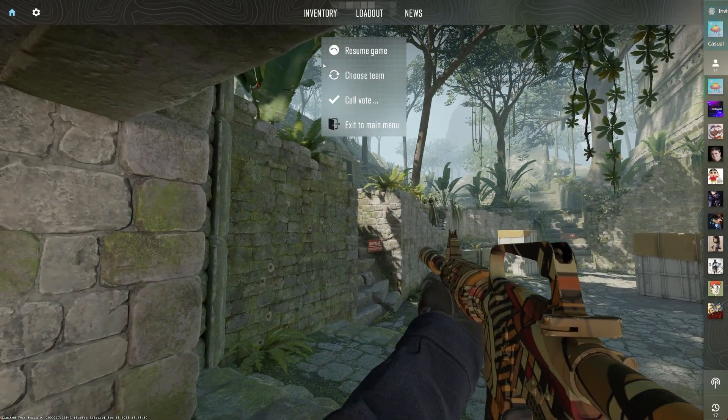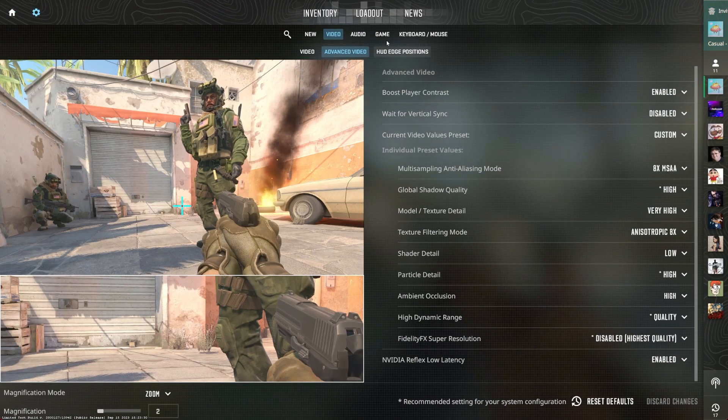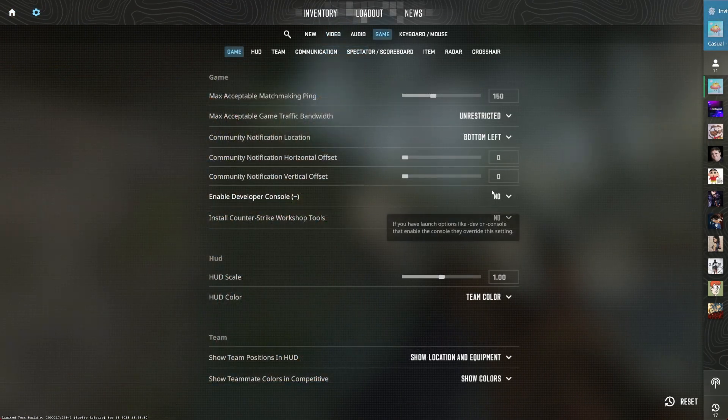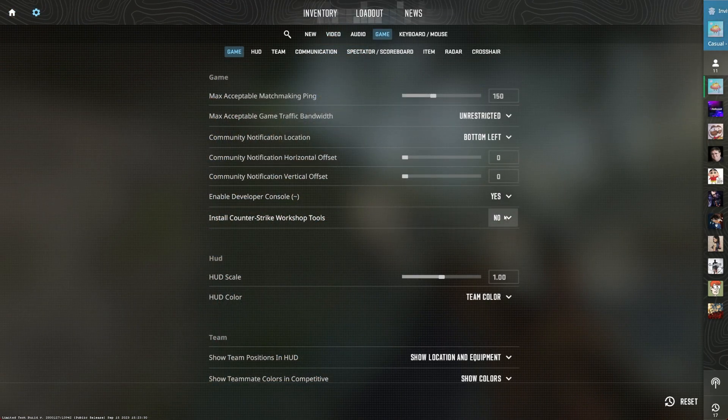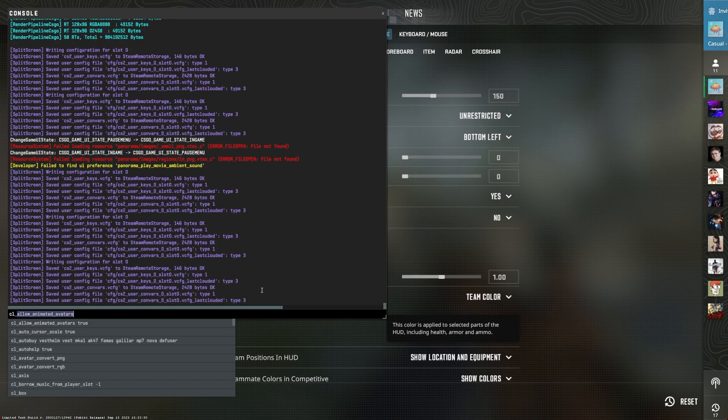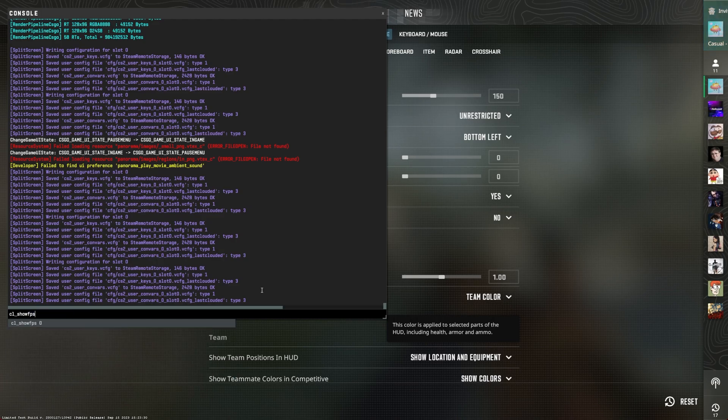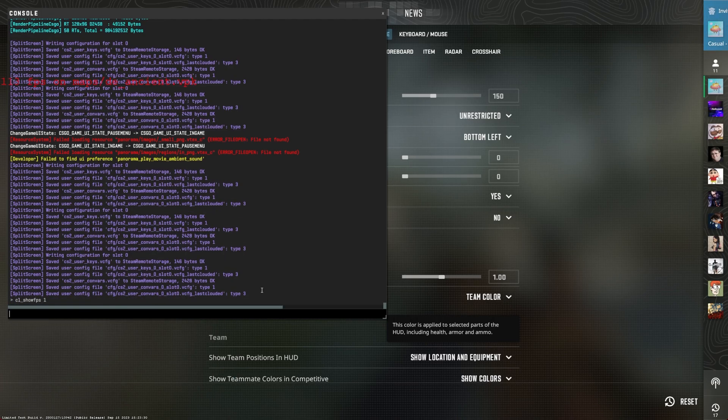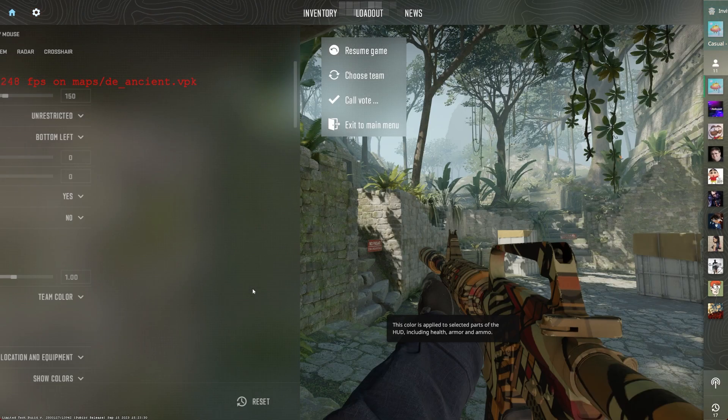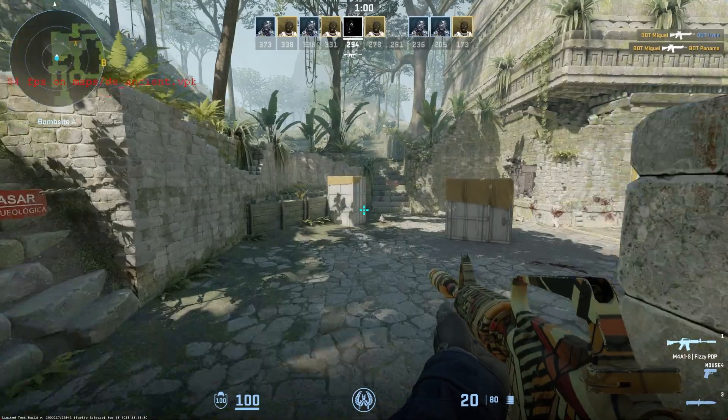then head over to the Game section of your settings and make sure the Developer Console option is enabled. Open it up using the Tilde key and use the command CL show FPS1. This will toggle a framerate counter and show you how well the game is performing on your system.